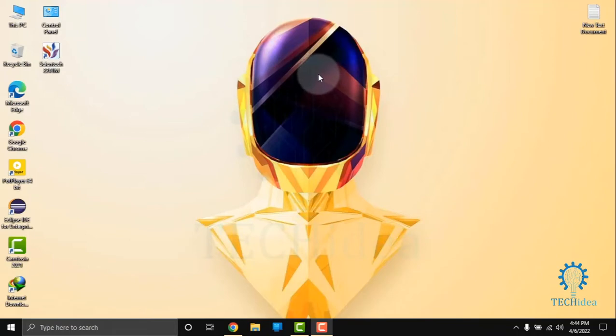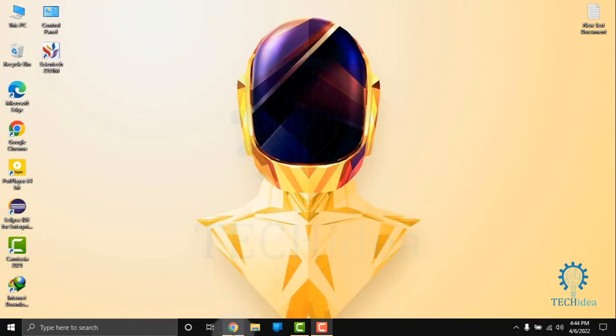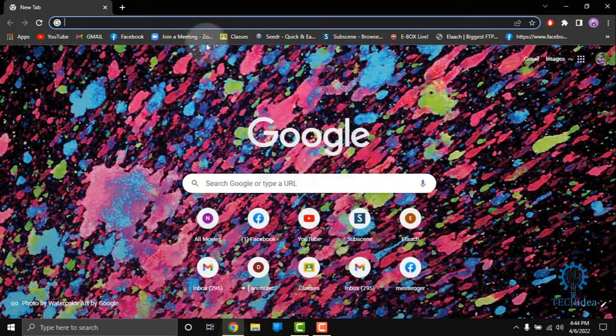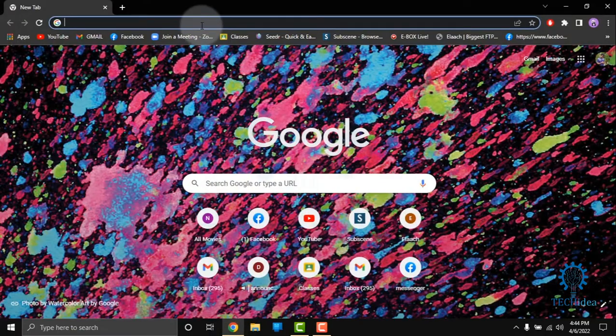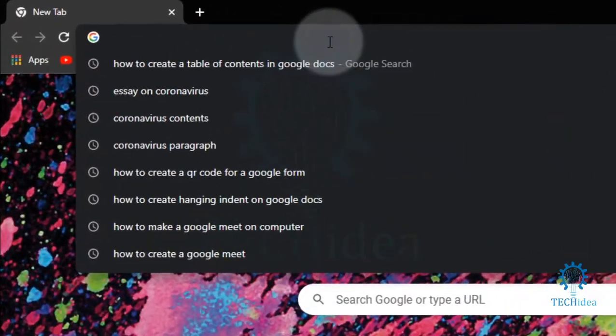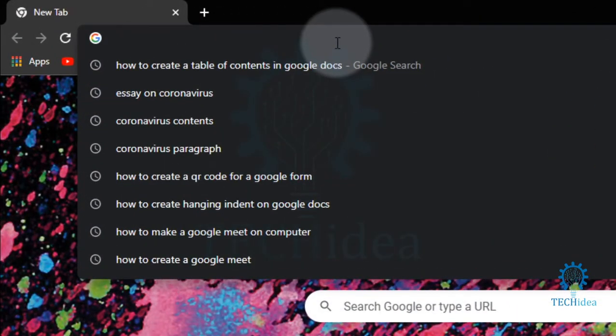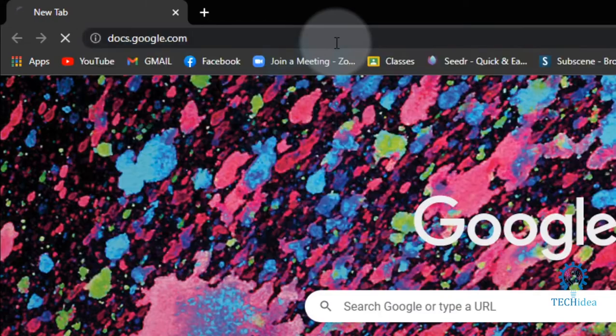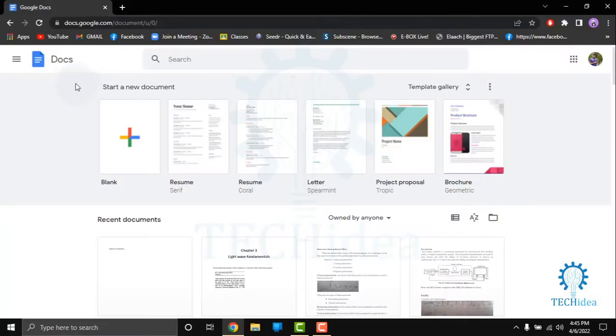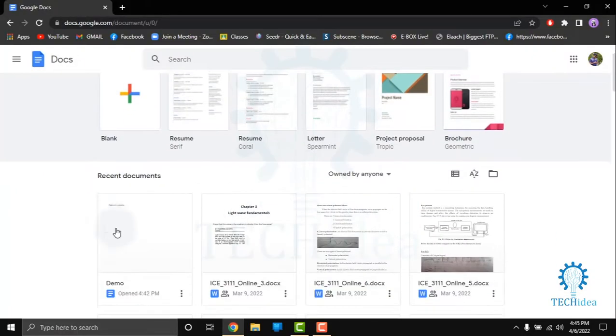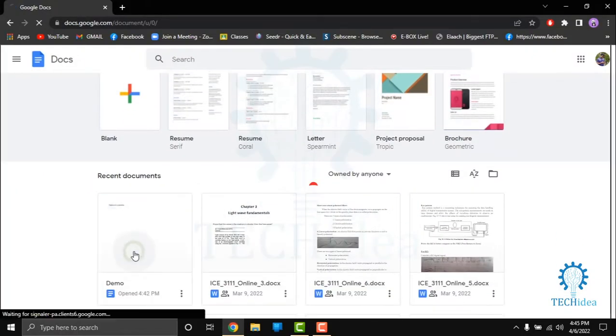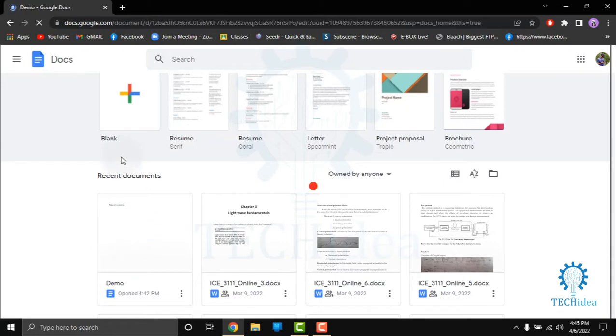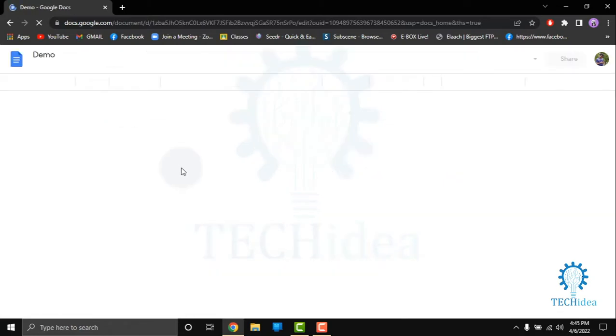Hi, today we are going to see how to create a table of contents in Google Docs. So first of all, we have to open a browser. I am using Google Chrome. In the search button, you have to type docs.google.com. A new interface will come.